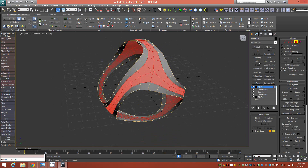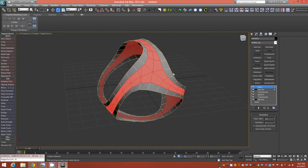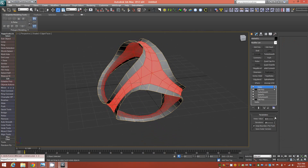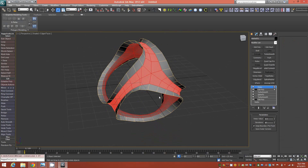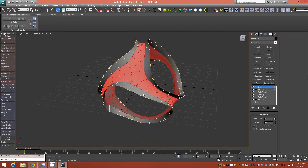Add a Relax modifier, make sure Keep Boundary Points Fixed is turned on, and increase the iterations until you can't relax it any further. You end up with this shape.